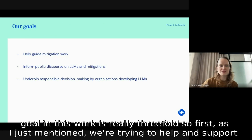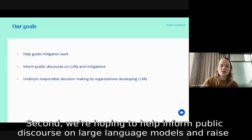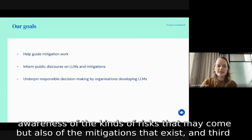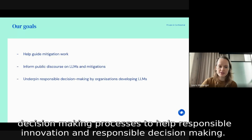Our goal in this work is threefold. First, we're trying to help and support mitigation work by practitioners to address the risks of harm we've identified. Second, we're hoping to help inform public discourse on large language models and raise awareness of the kinds of risks that may come, but also of the mitigations that exist. Third, we're trying to feed into the organizations developing language models and their decision-making processes to help responsible innovation.